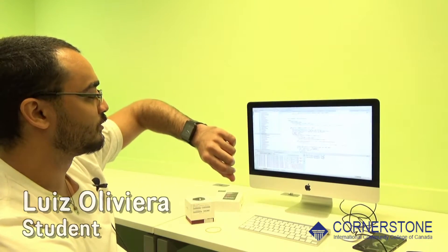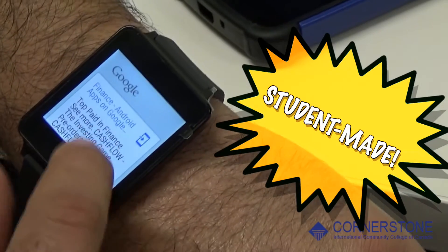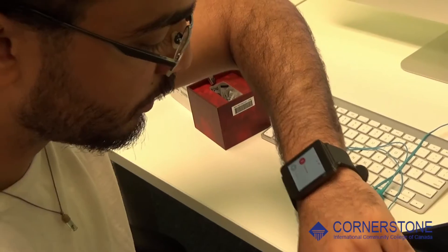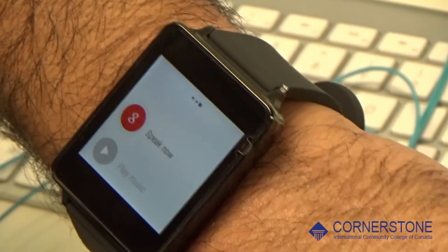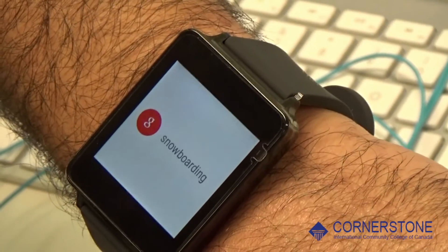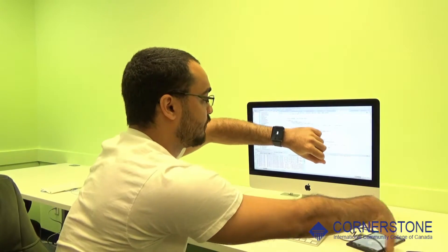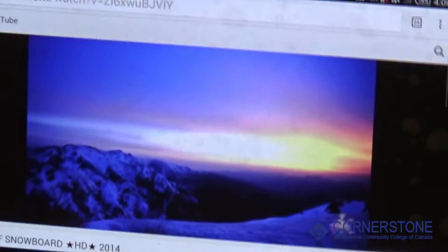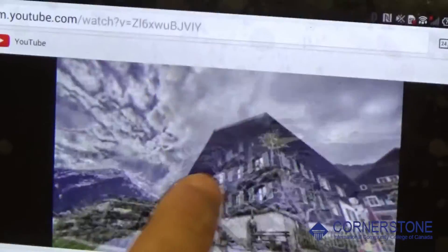Okay Google — so here we have an app which is the Google app for Android Watch. If we talk here, it's going to show up the string of what we are saying. We can actually see it on Google on my cell phone, and I can do a search from my watch and it shows up on my cell phone.